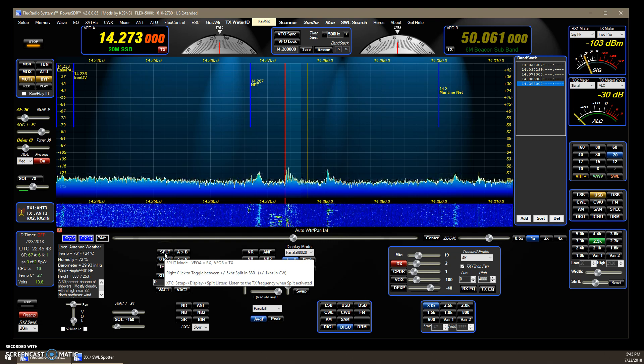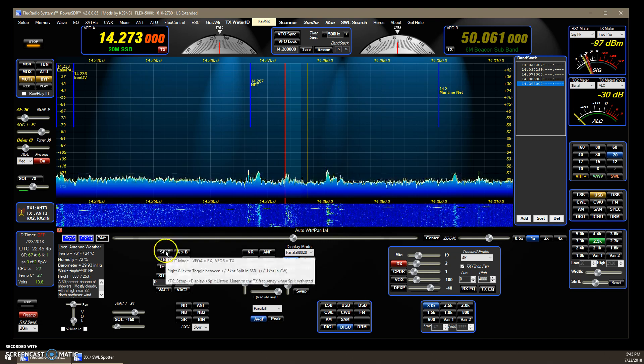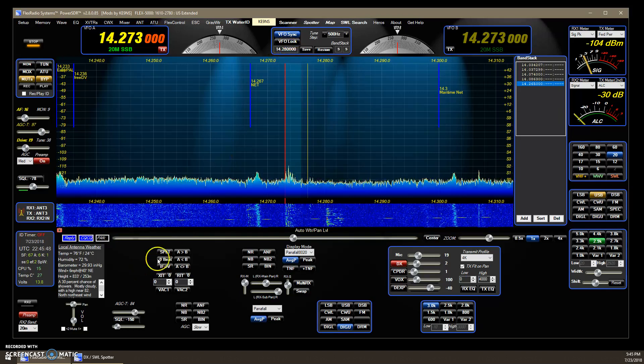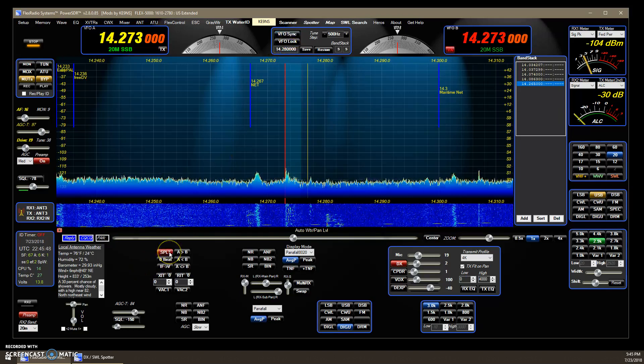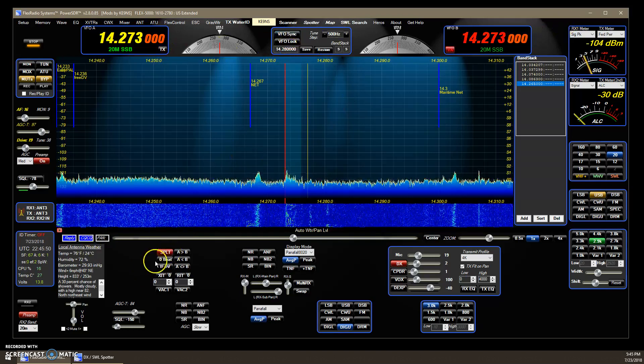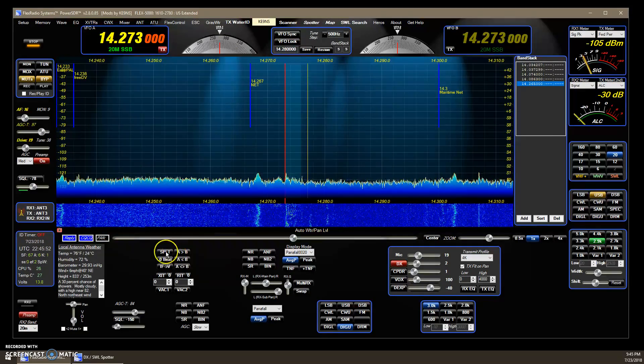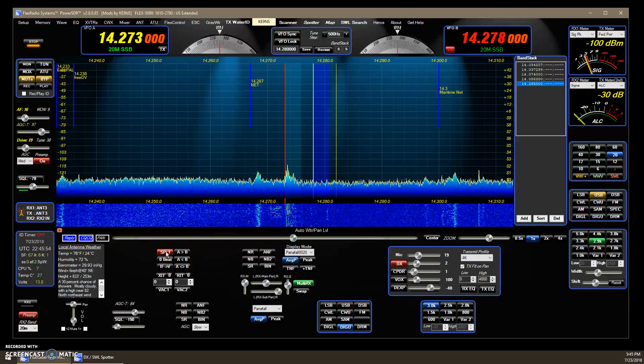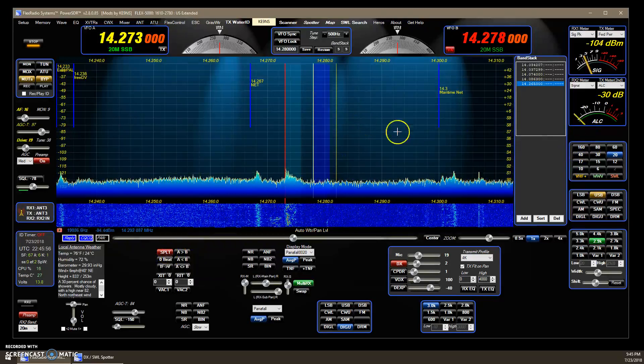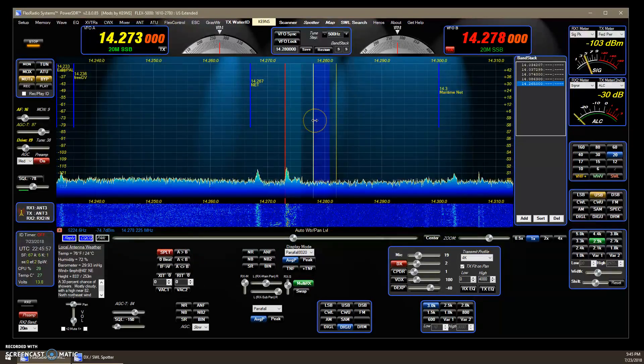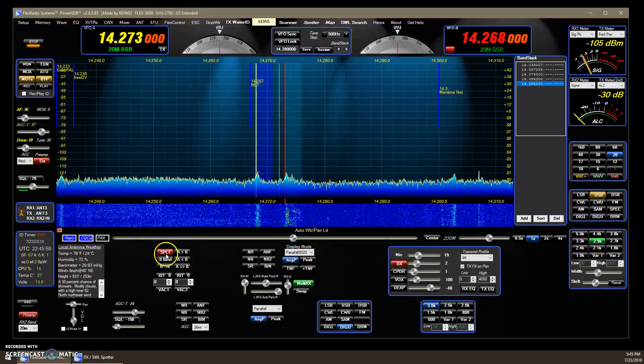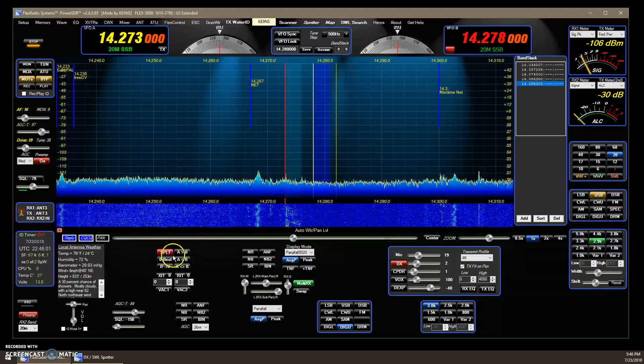Normally you hit the split button, it just activates the split, whatever your VFOs are on. But I've added a feature where if you right-click, basically if you're in sideband, it'll go plus 5. If you right-click again, it goes minus 5, so you can toggle between.